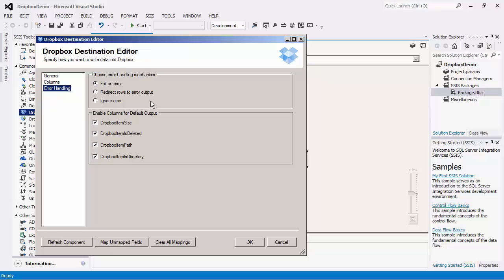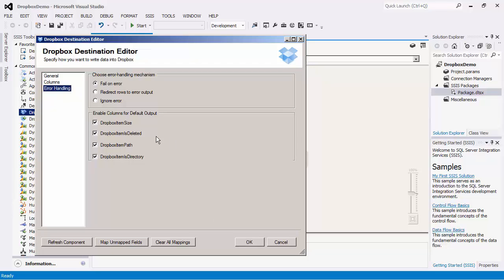The default output will apply to the Ignore Error option as well. There is also the Enable Columns for Default Output section, which you can use to enable or disable the additional columns in the destination component's default output. The Dropbox item size will give you the size of the item, while the Dropbox item is deleted column will specify a boolean which will indicate whether the item has been deleted. The Dropbox item path will specify the path of the item and the Dropbox is directory will tell you if the item is a directory or a file. We will now close this and execute the data flow task.